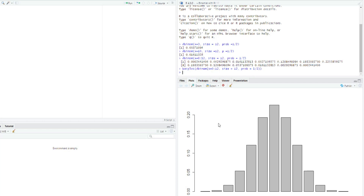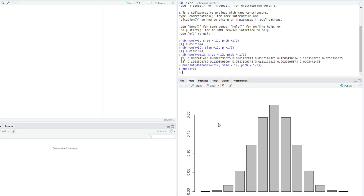Now let's talk about the cumulative. Let's assume I'm interested in the chance that he's going to score at most 3 penalties — that is, the probability that X is less than or equal to 3. To do this I have to use pbinom.